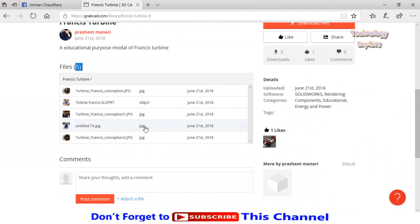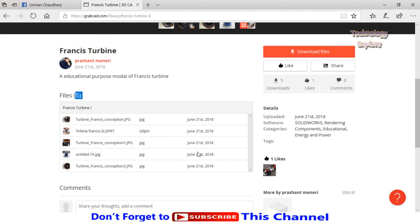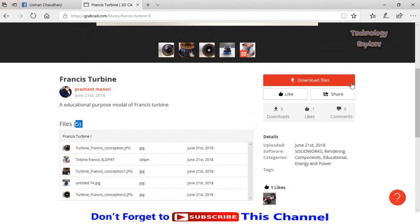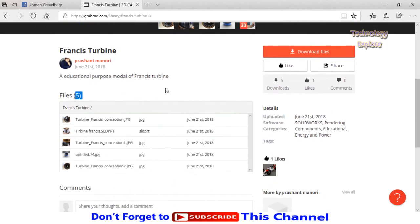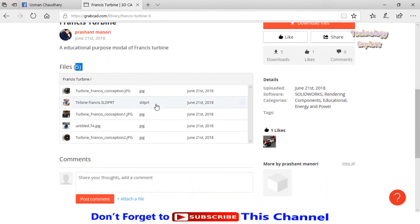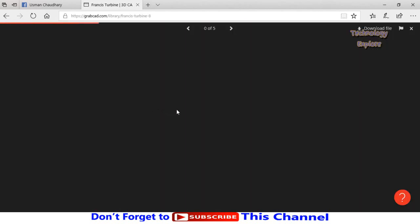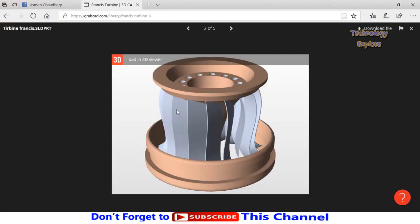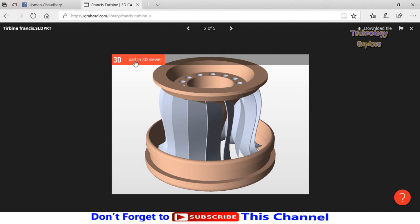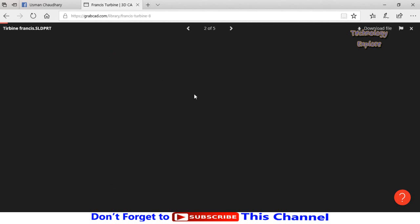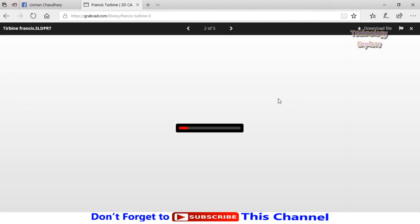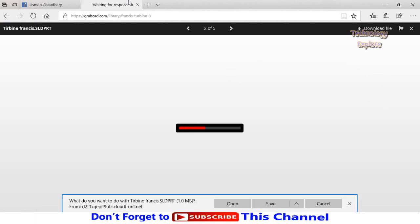If you want to download all these files, click on this button 'download files,' or if you want to download any file individually, click on it and then select this button 'download file.' Or if you want to view this file in 3D, click on this button 'load in 3D viewer.' In the meantime, also download this file, so click on this button and select save.